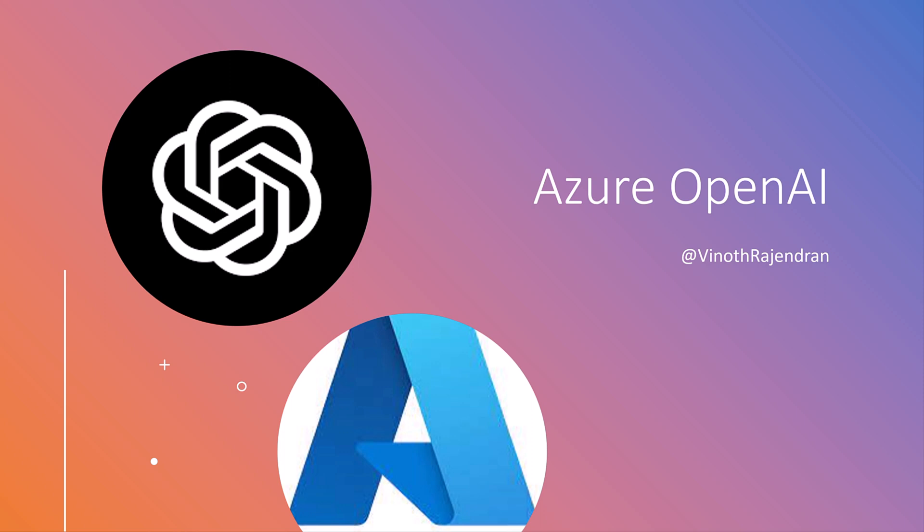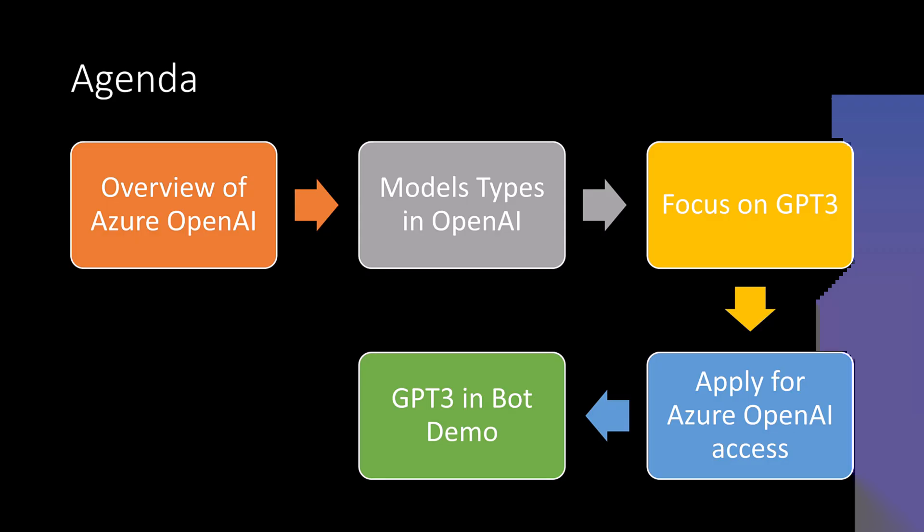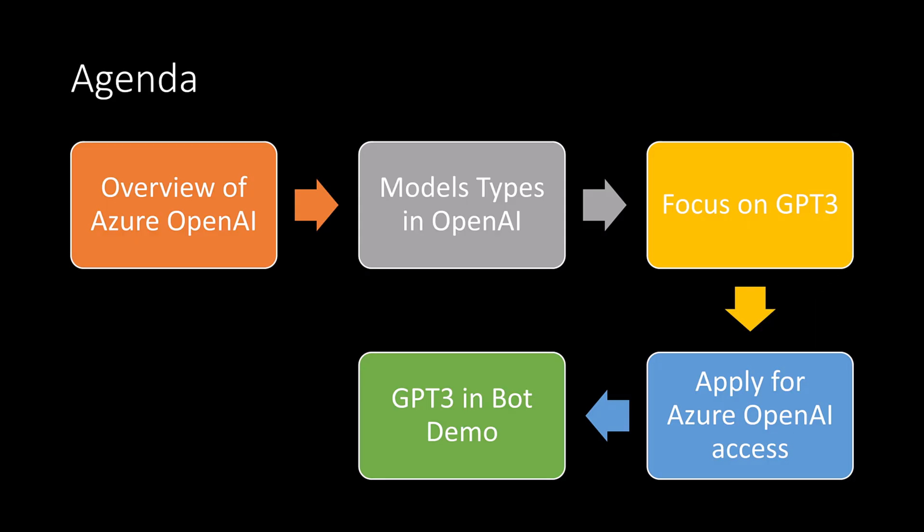Hello guys. In this video, I am going to focus on how to use Azure OpenAI in Bot Composer application. Here are our main idea. So first we will understand overview of Azure OpenAI. Second one, what are the modules available in the Azure OpenAI concept? Third one is we focus on the particular model, GPT-3.